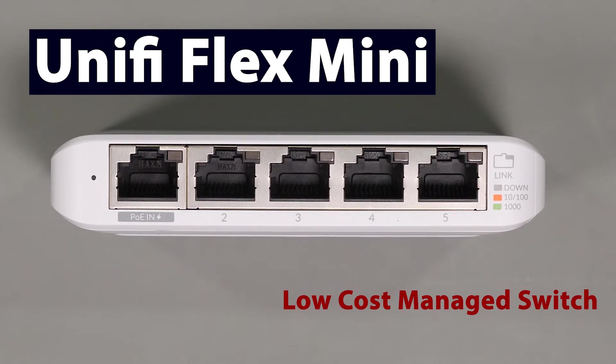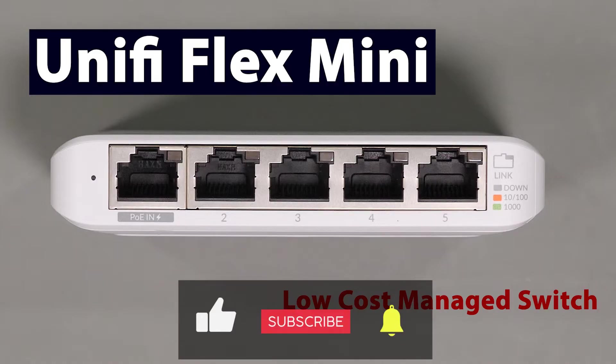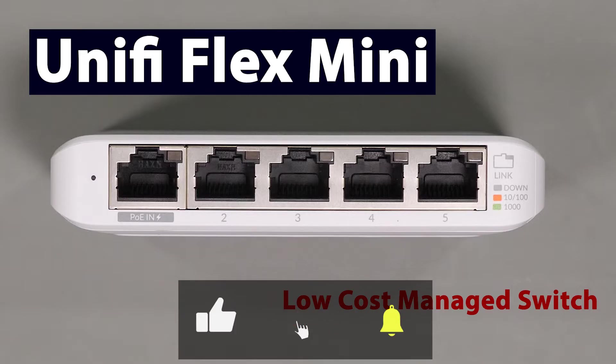In today's video we're going to cover a very inexpensive but powerful 5-port switch from UniFi. It's a fully managed switch that runs around $30 and integrates nicely into your network. Stick around for the rest of this video if you want to find out more about this low-cost switch and how I implemented a bunch of them into my network.